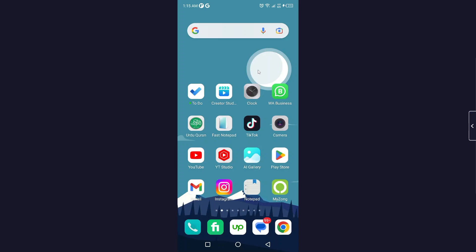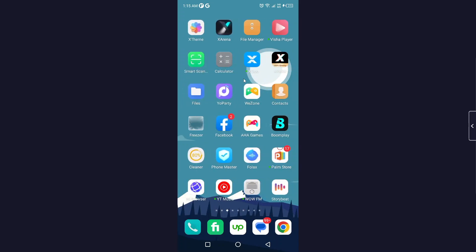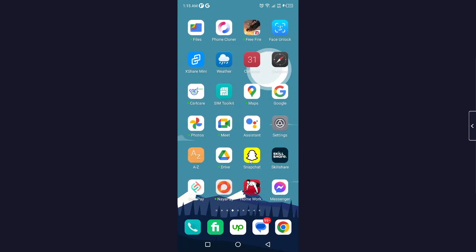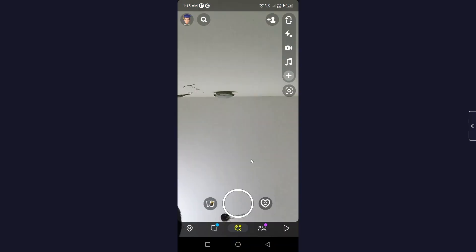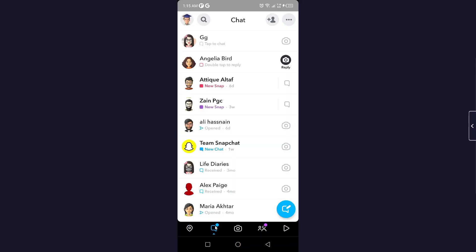The first step you need to do is to open Snapchat, and then click on the message icon at the bottom, and then open the group.